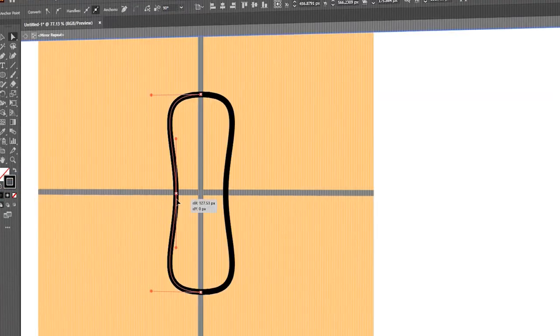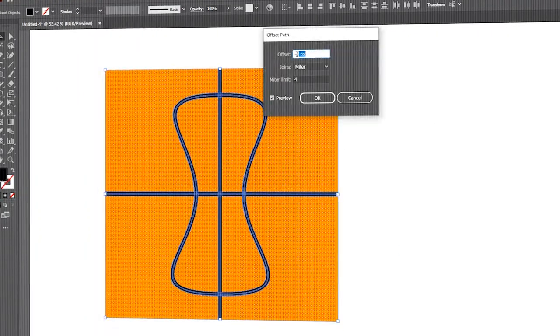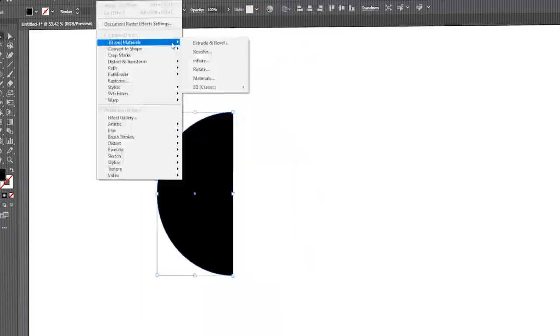Hi everyone. In this video, I will show you how to create basketball with simple steps in Adobe Illustrator.